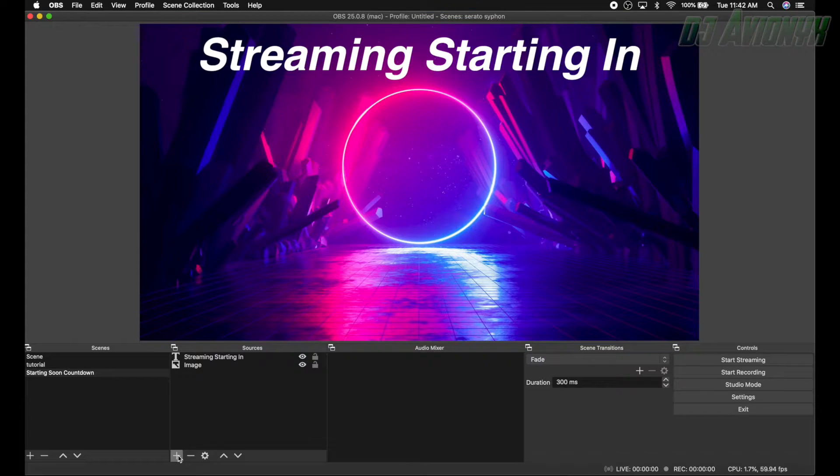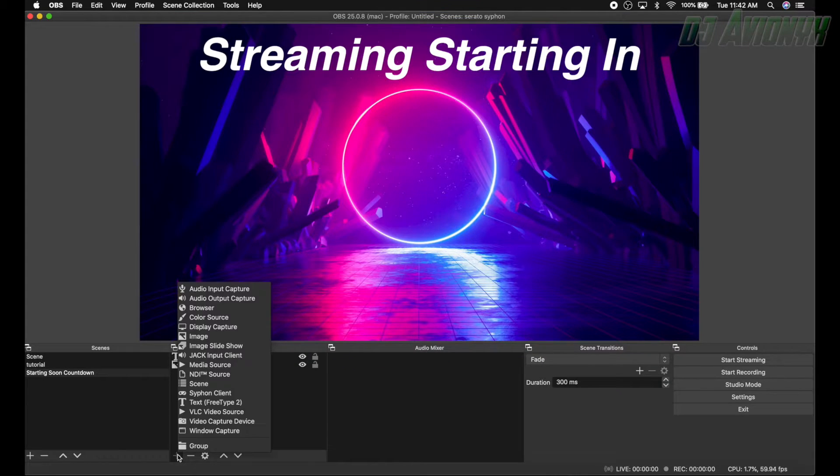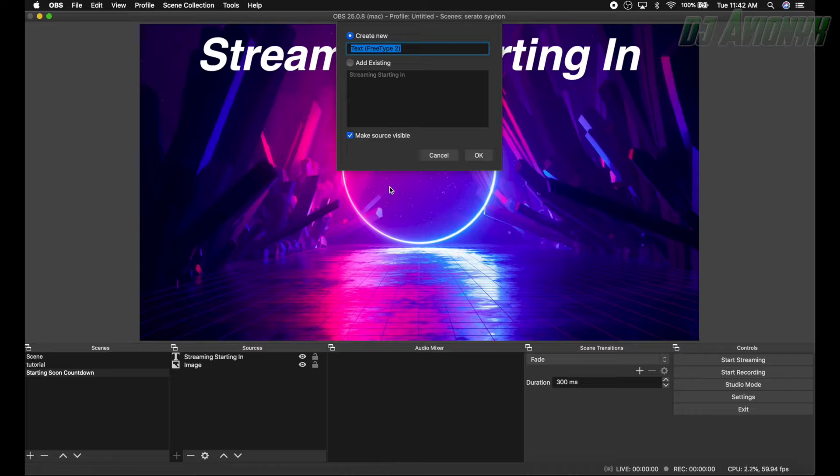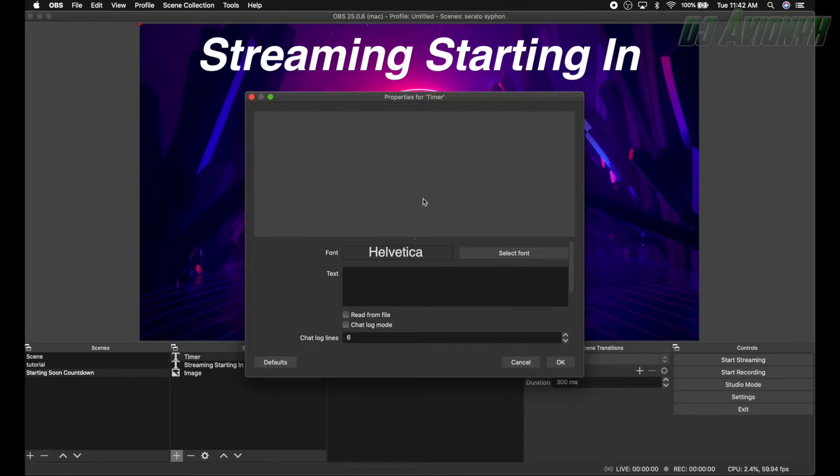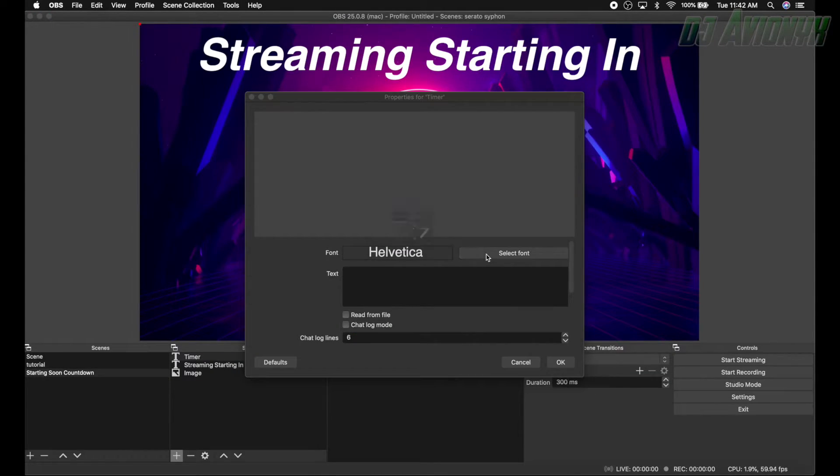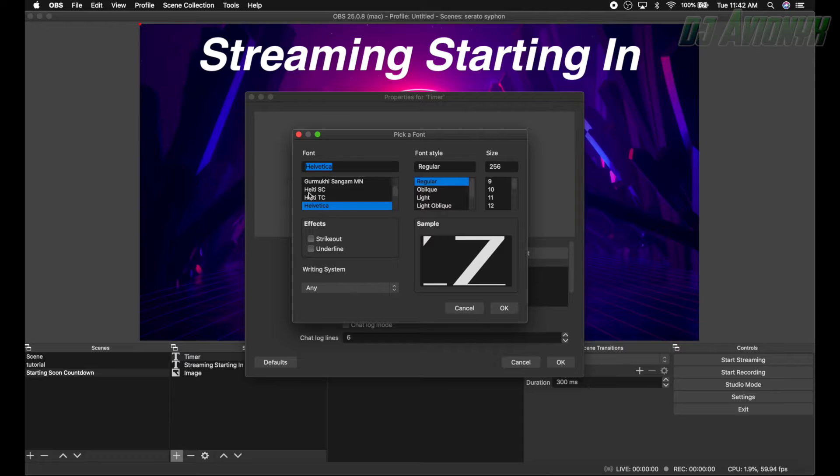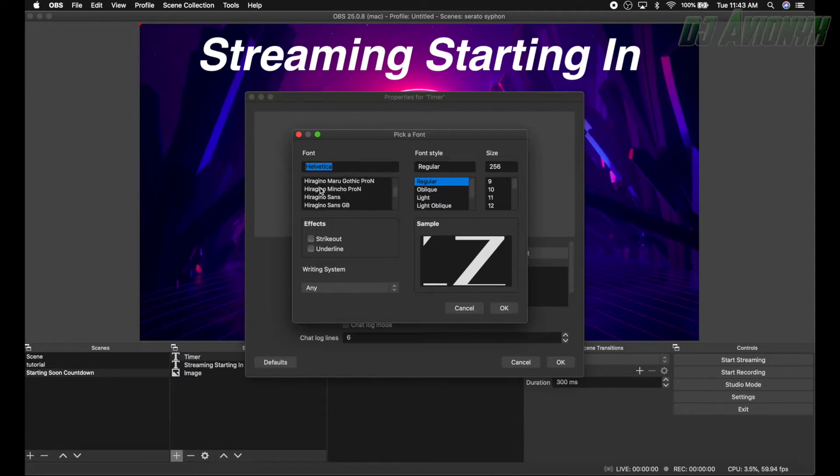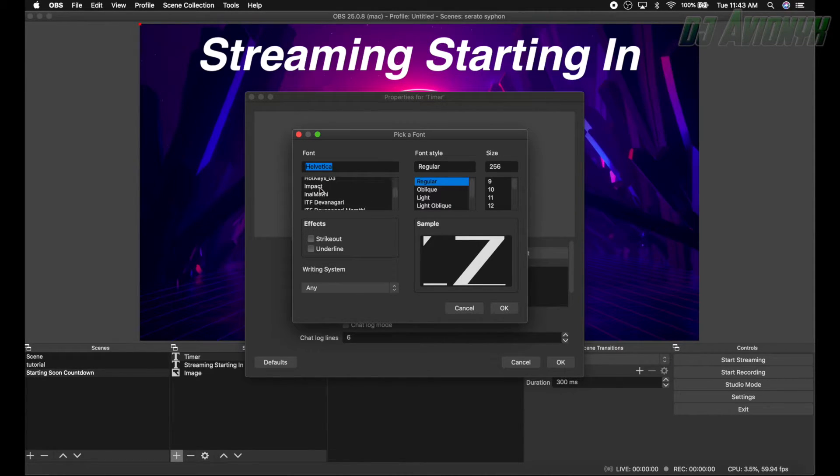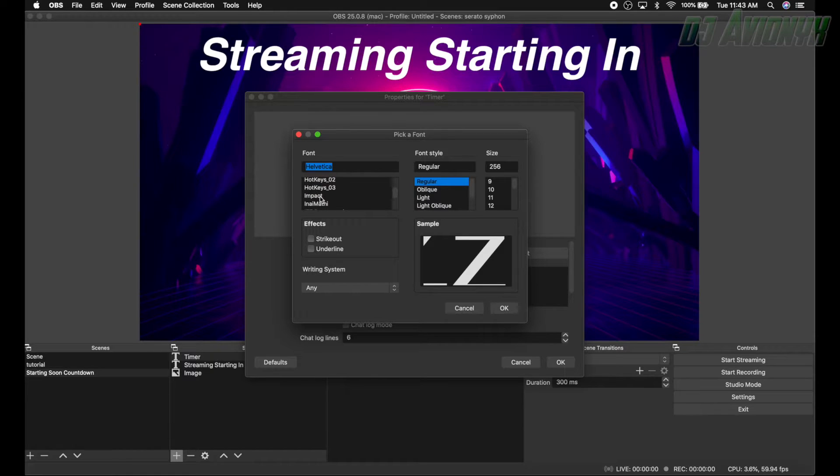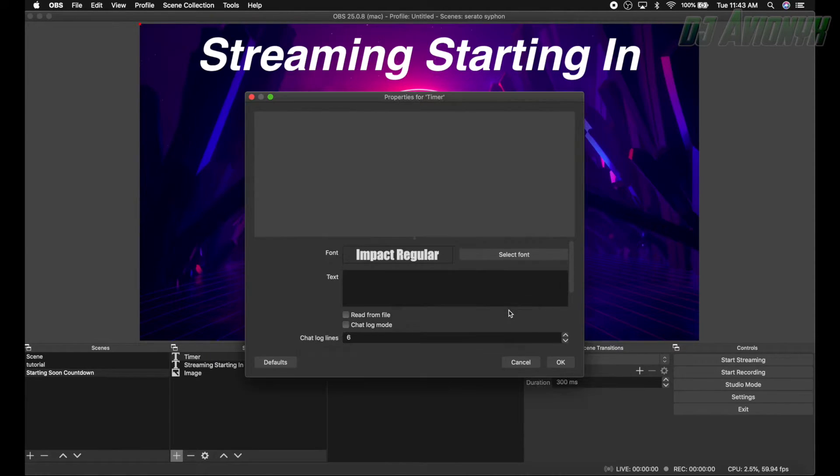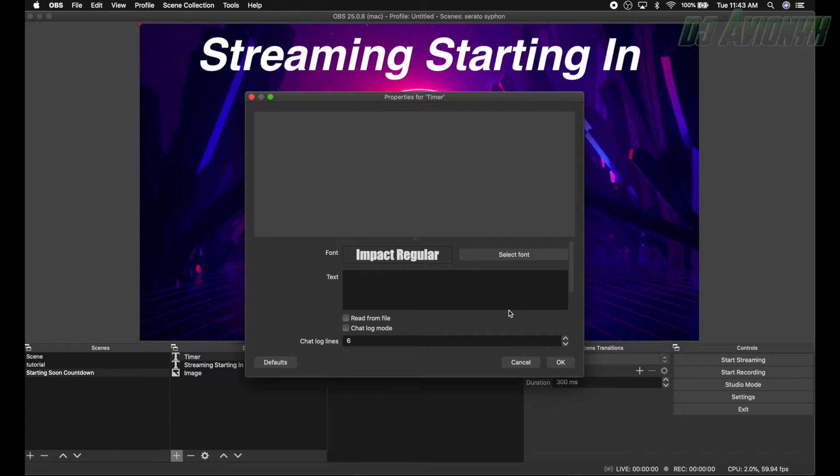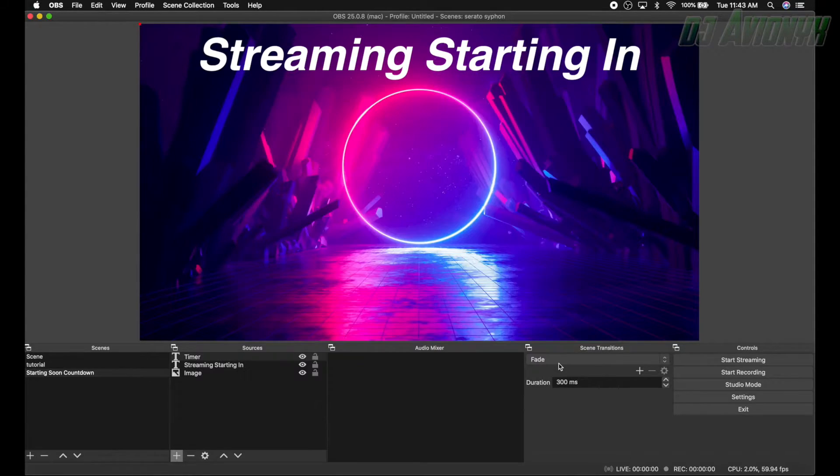Click away, the red box goes away. Okay, now we're going to create our next source which is going to be another text source. Now this is for your countdown timer, so let's just put timer, name it as timer. Click okay. And for timer I recommend using the Impact font because it's nice and bold for the audience to see. Here it is, Impact, largest size as possible. Click okay.